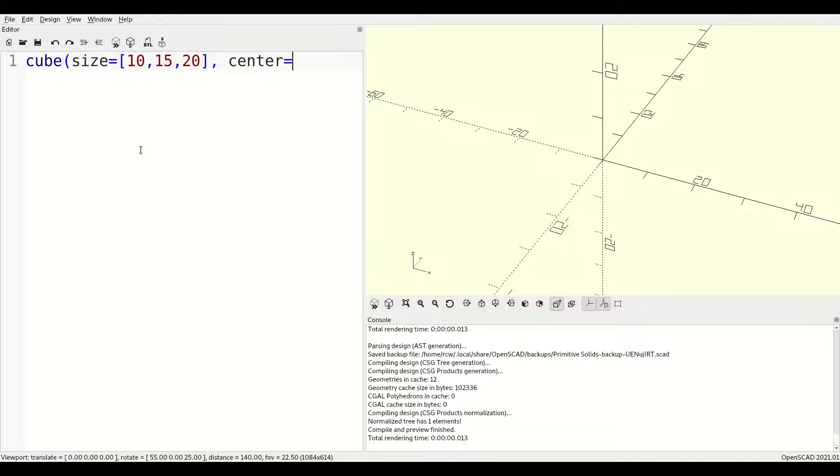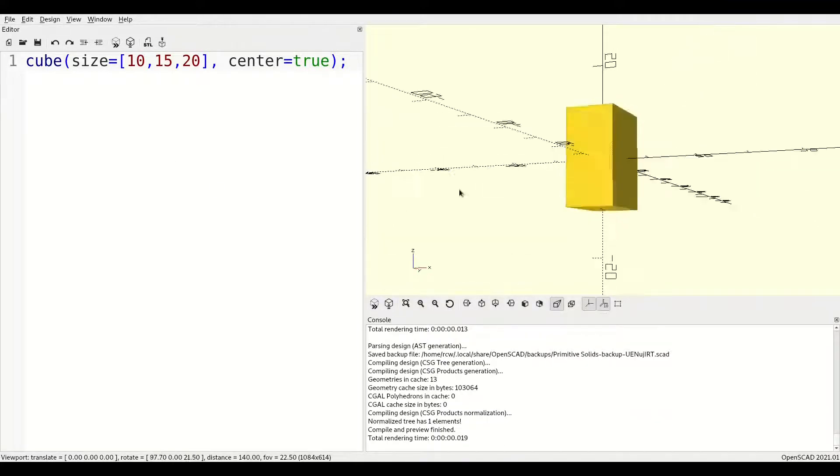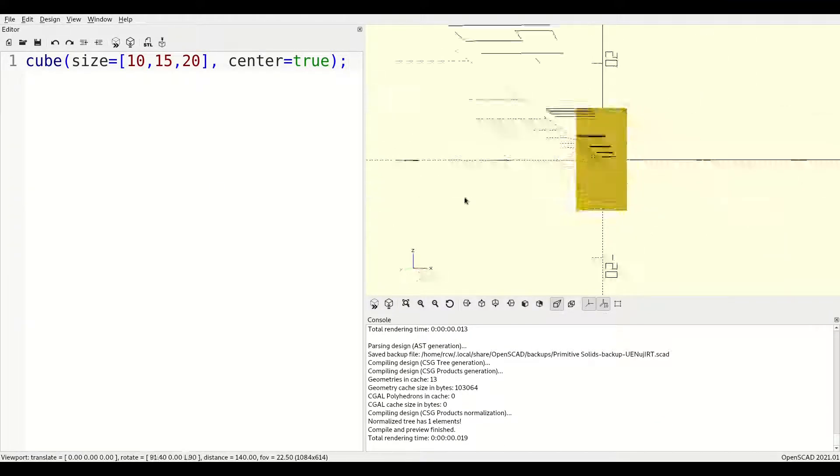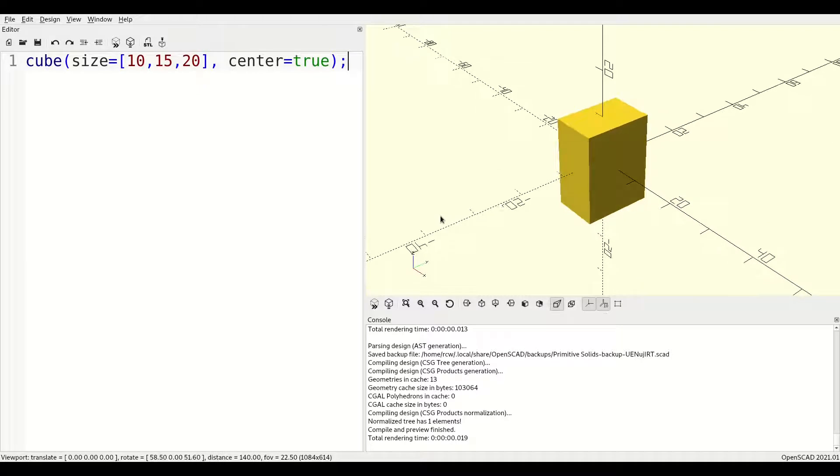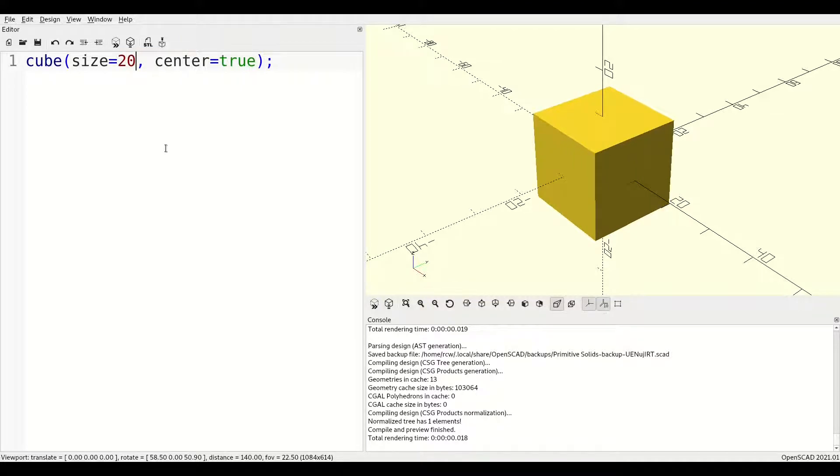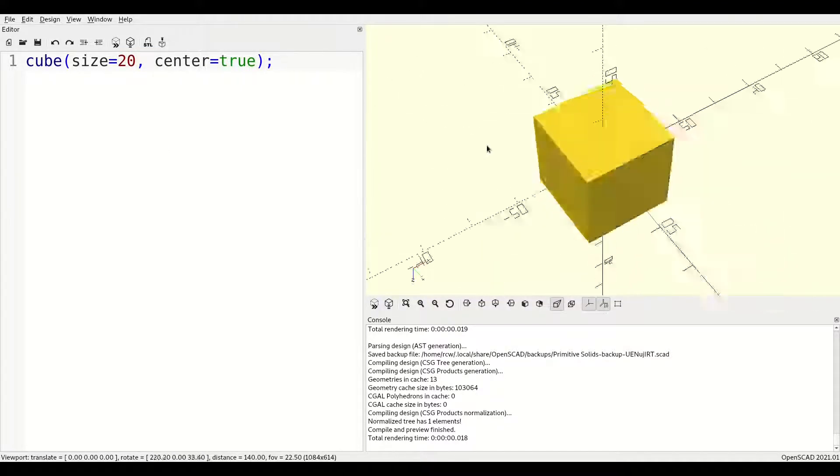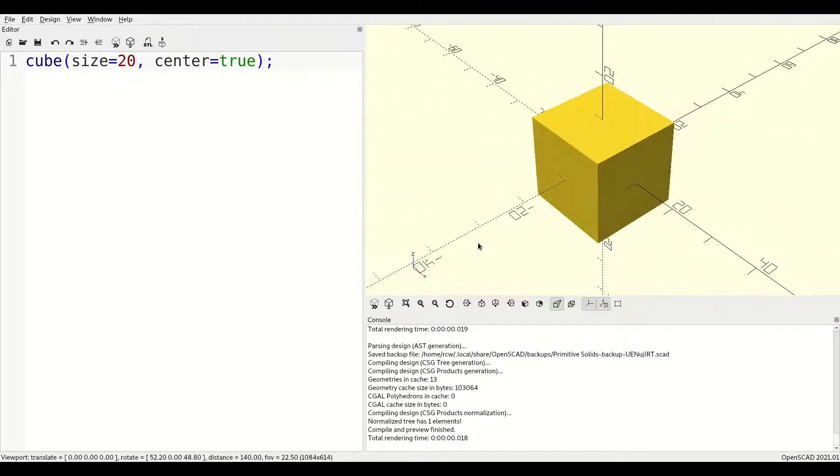In long form, size is a three-element vector defining the dimensions of a potentially irregular cube along x, y, and z axes. In short form, size is a single number defining the dimension of a regular cube in all three dimensions.